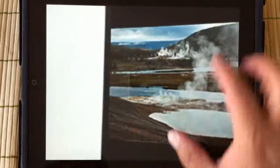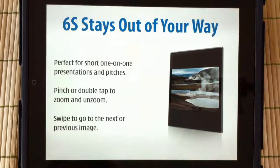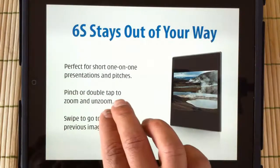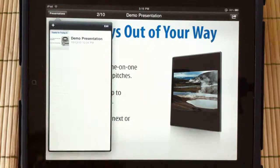6S stays out of your way and is perfect for one-on-one presentations, pitches, portfolios, client meetings, and other sets of images and photos. During the presentation, you can swipe to advance or go back, pinch or double-tap to zoom in and out, and two-finger tap to bring up the title bar.